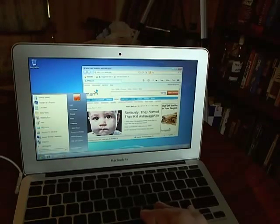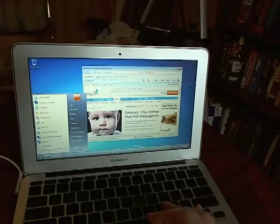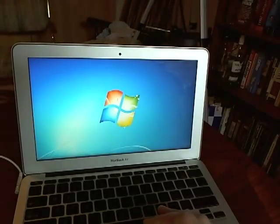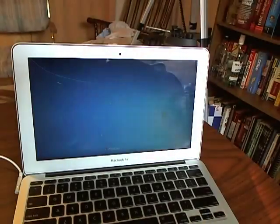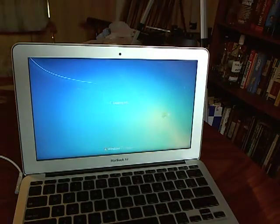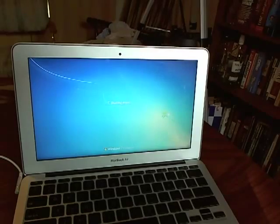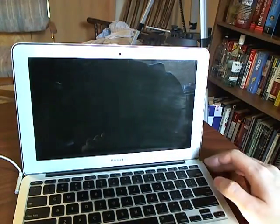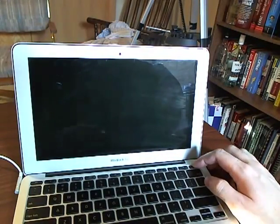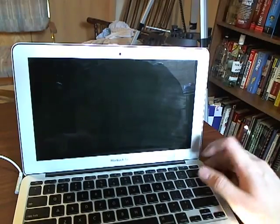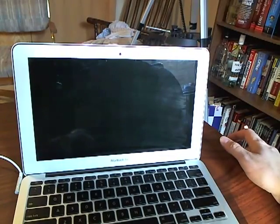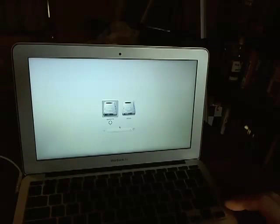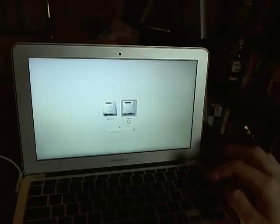All right, so now we're going to shut this down. I should have said restart, but shut down will work. So I have this set so if I do nothing, it'll boot into OS X. So I'm going to hold down the option key once again. This will get us into Ubuntu. Go to Windows.